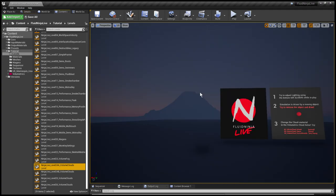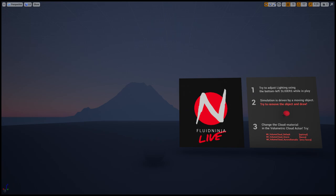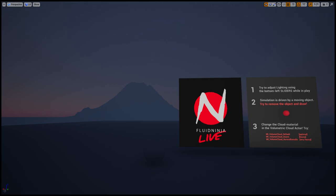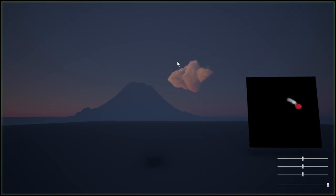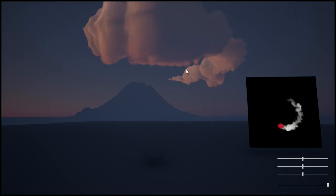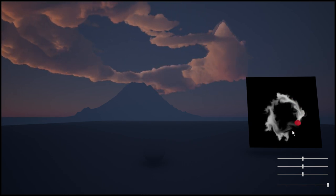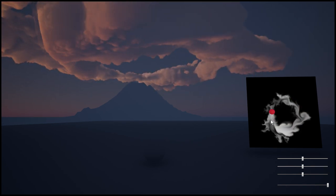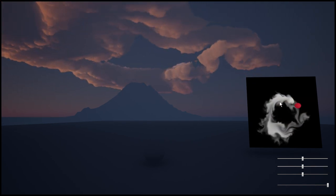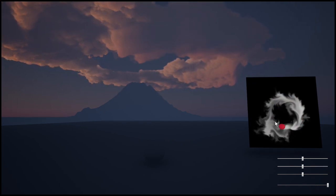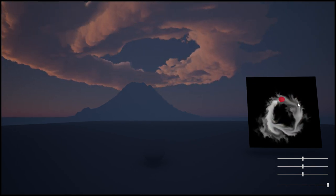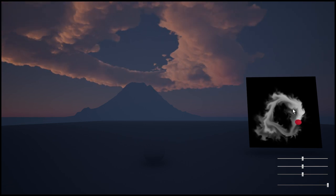This is level 24a. We have a few instructions here for you to explore, but best thing you could do is to press play.